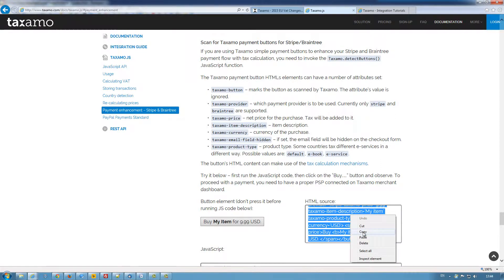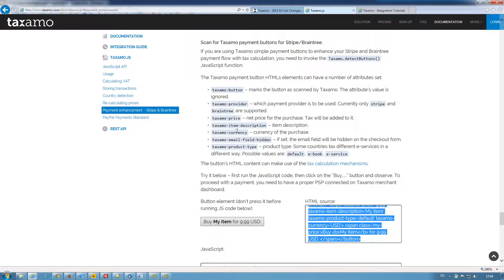This code contains the various attributes that Taxamo uses to determine the various price, product types, etc., payment service provider.